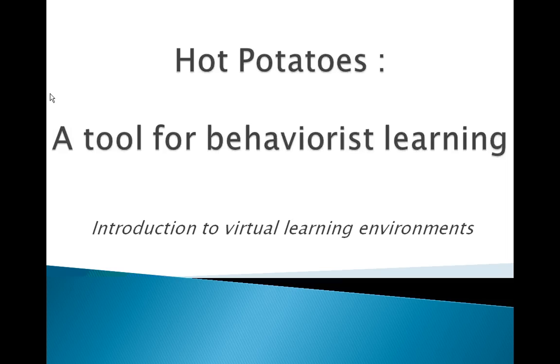Hi! Today we're going to tell you a bit about Behaviorism and Hot Potatoes, a subtopic of our introduction to Virtual Learning Environments lecture.